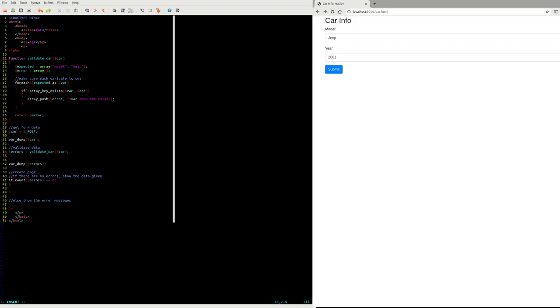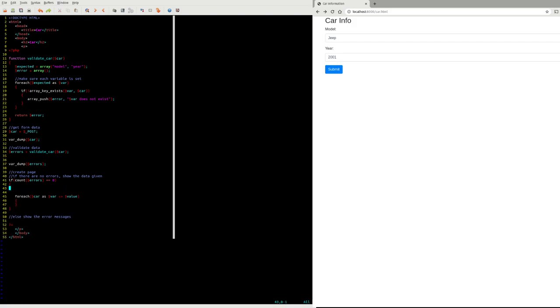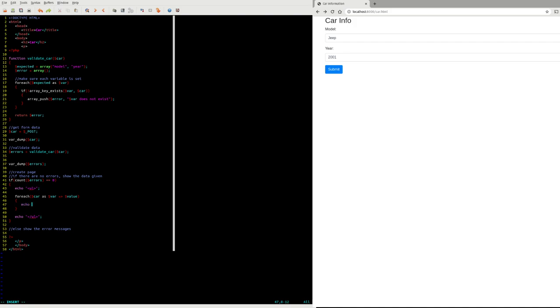I can use a for loop for that. If I'm going to loop over key value pairs, I can do foreach var arrow value. What I'm going to do here is echo an unordered list. I'm just going to create a list item for each key value pair sent in. This is string interpolation which is a nice feature of PHP.